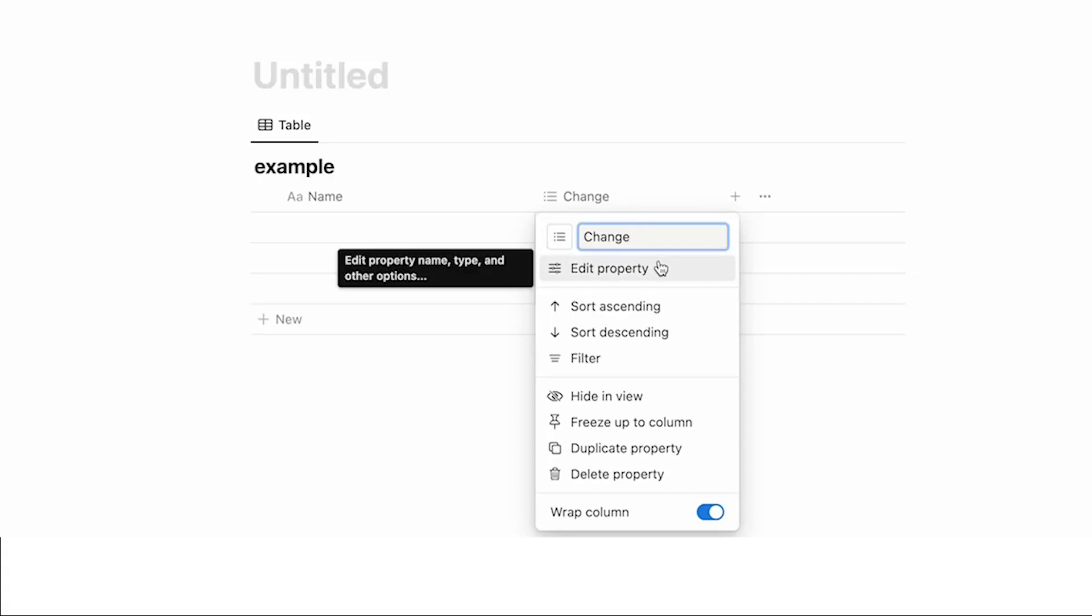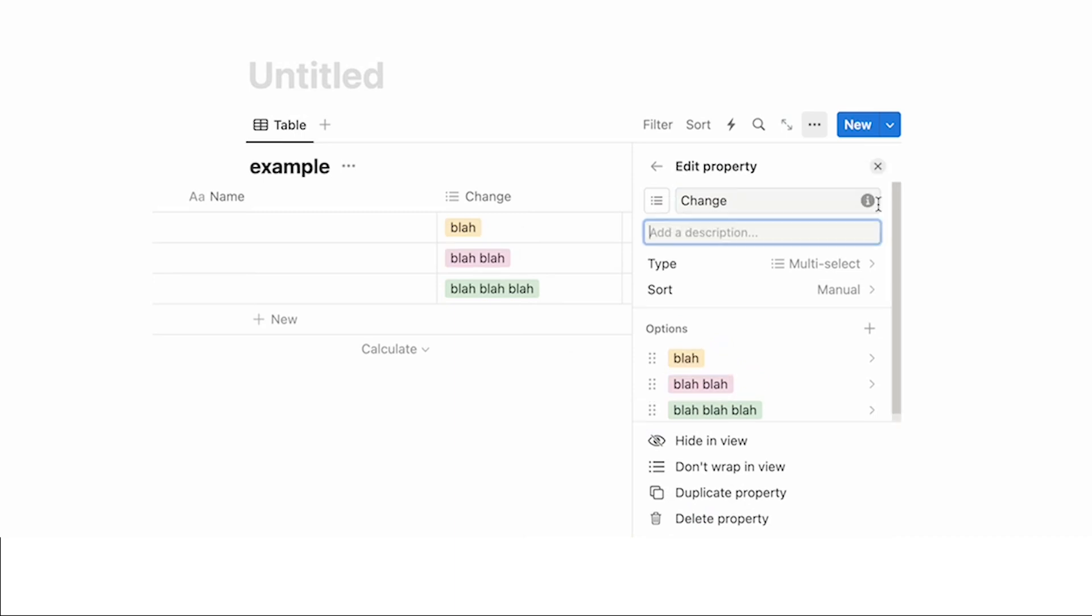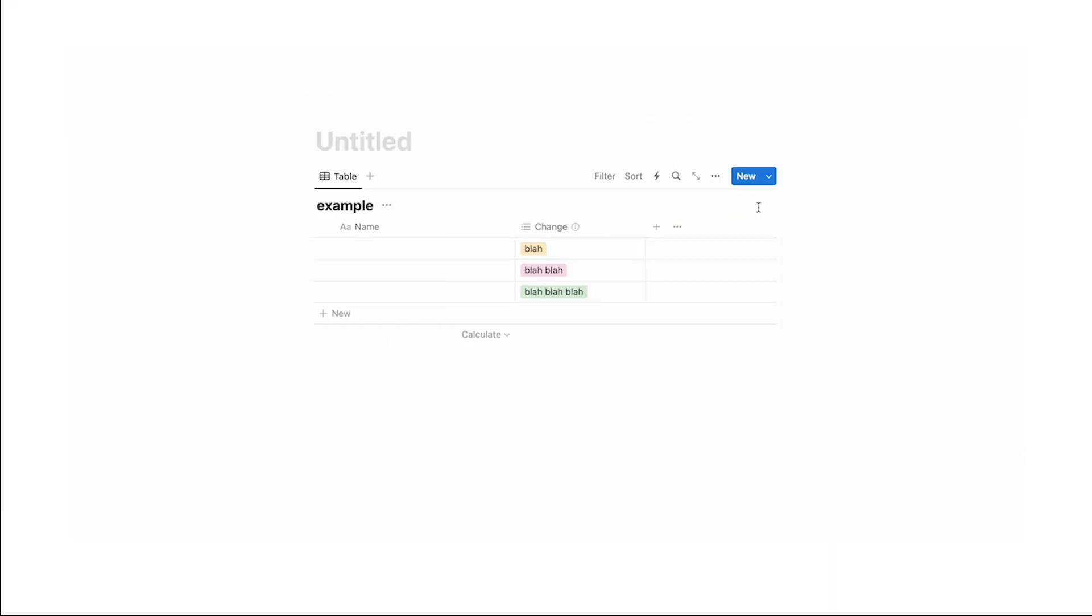Click on edit property. Then up here you can see this little eye icon. We'll click on that. Now here we can add our description. So let's say blah blah blah blah blah blah blah and let's click away. So now when you hover over it, we can see that information blah blah blah blah blah blah.